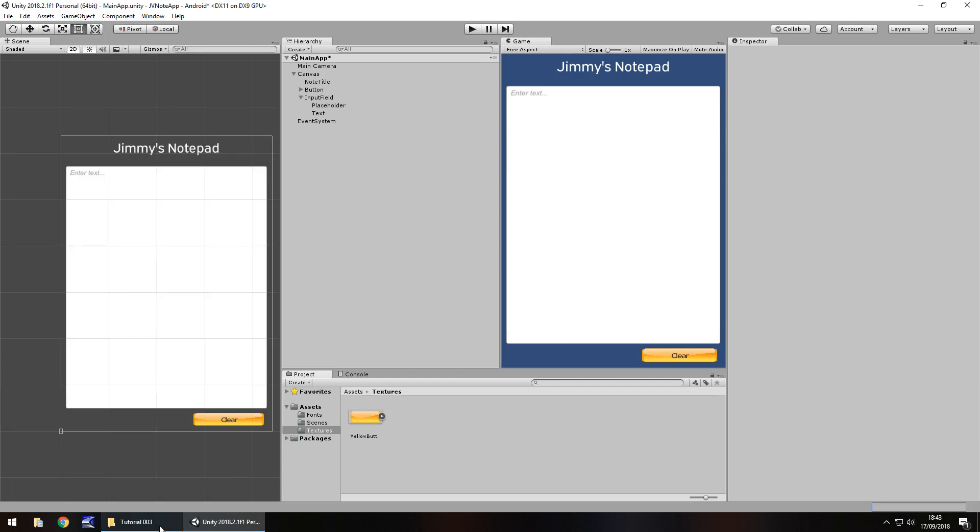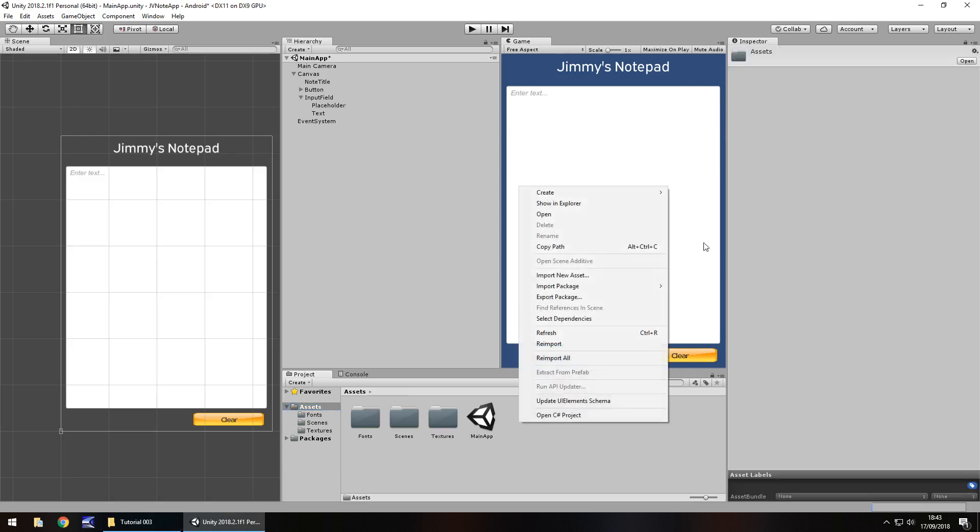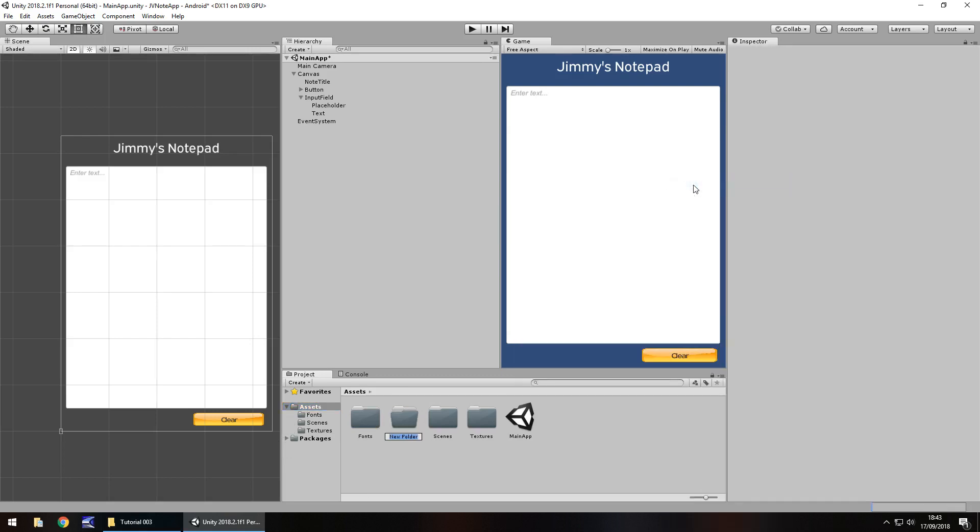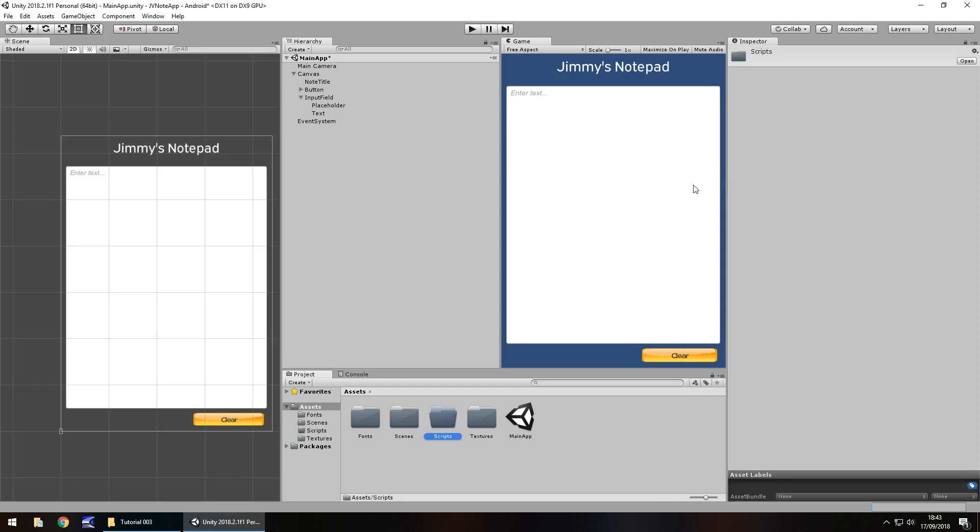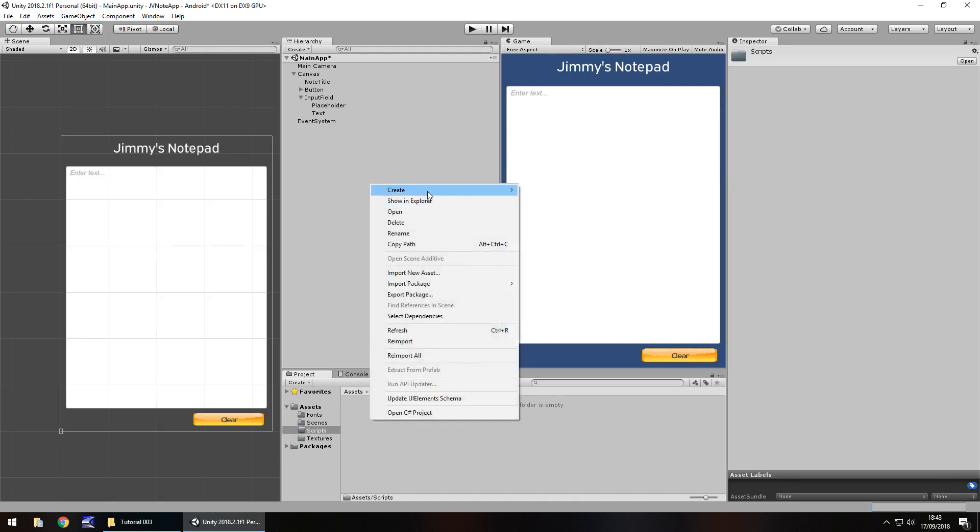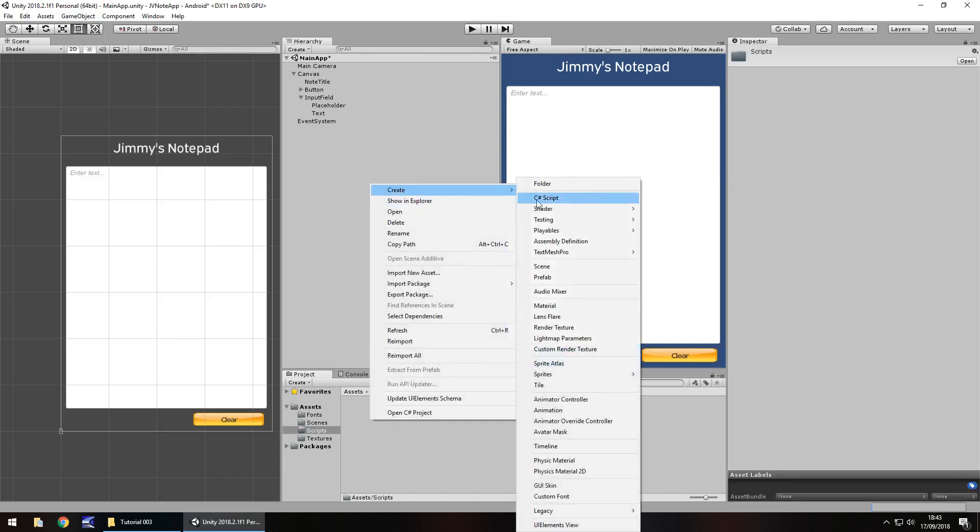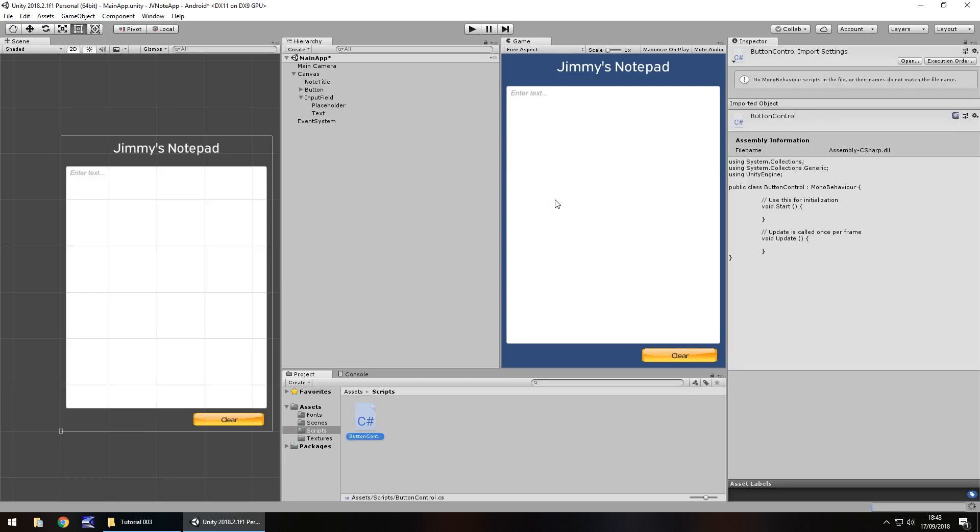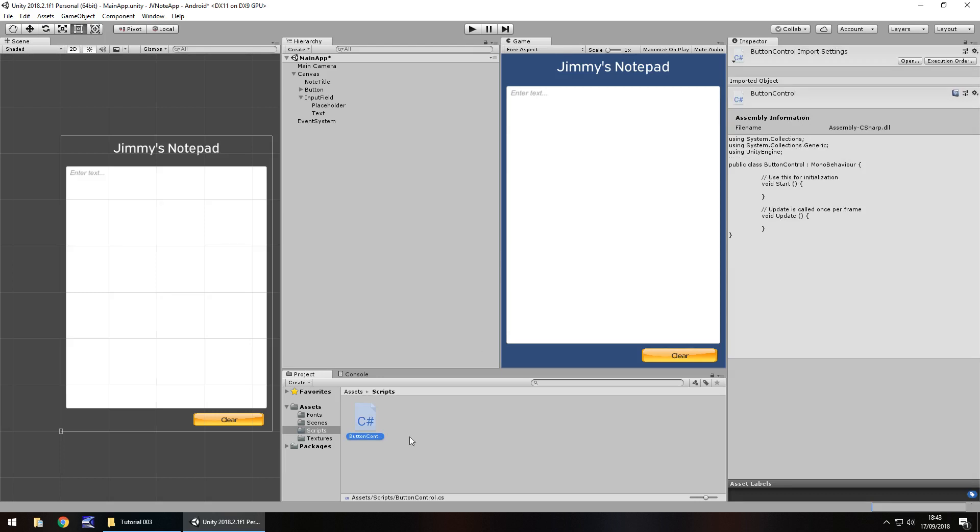So let's go over here to assets. Right click, create, a new folder because we're going to store all our scripts within this folder. So let's call it scripts. Now within this folder we need to right click, create, C sharp script. And it is important we remember what we call this script just in case we need to make any changes to it later on. And let's have this known as button control. So any control via buttons within this entire app is going to be done in this script. So let's double click and open it up in visual studio.